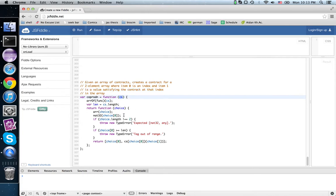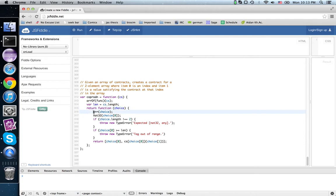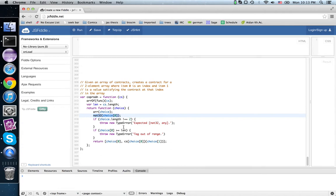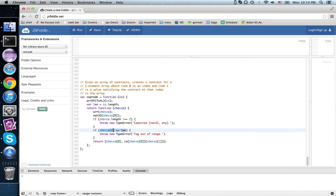So again, here we get an array of contracts, and we're given a pair that I'm calling choice. The choice should be an array. The zeroth item should be a natural number. We check that the length is two, so this should be a pair. Then we check that the zeroth element is less than length, because we go from zero up to length minus one are the admissible indices.